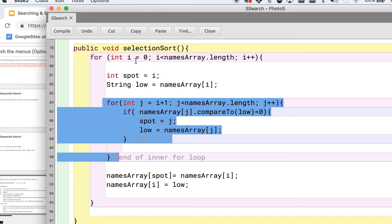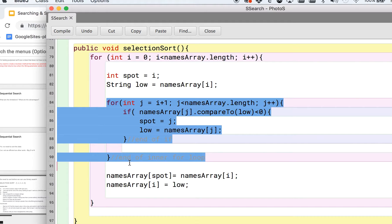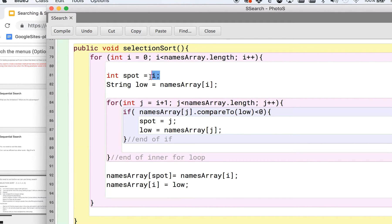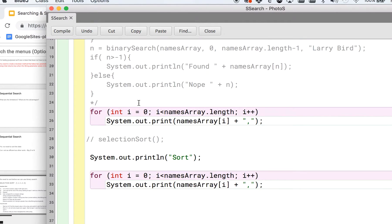For each spot in the array, you're going to look at the rest of the array and find the lowest and swap it and put it in that i spot. All right, hopefully that makes sense.